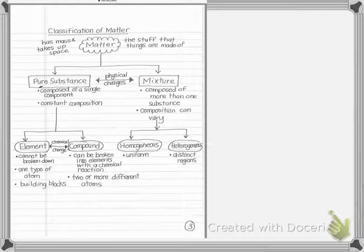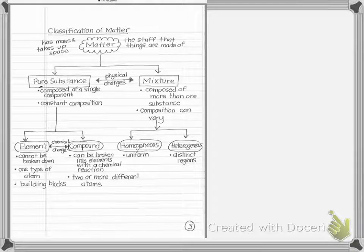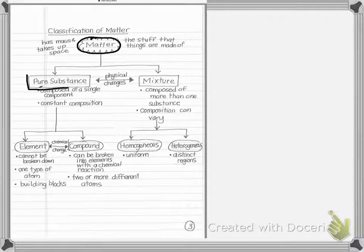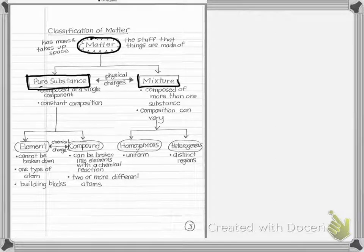One other aspect of matter: we talked about states and properties and changes; the other thing we can do is classify matter. Classification of matter starts with everything being divided into two categories: pure substances and mixtures.